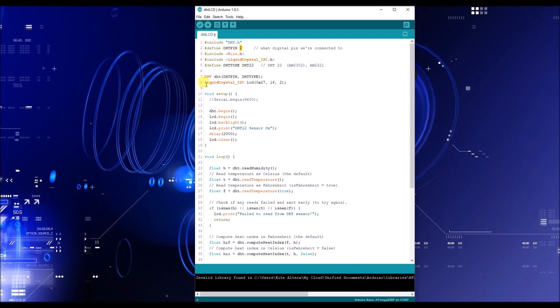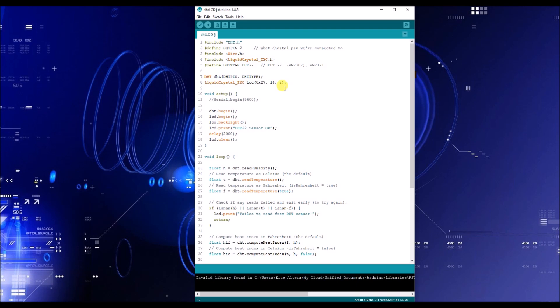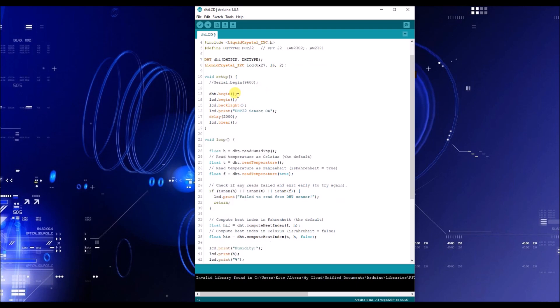The next thing is your liquid crystal I2C LCD. The 0x27 is the actual address for the LCD and your 16, the number 16 is the amount of columns that you have and your columns are your up and down. And your rows are your left and right. So you have 16 characters that you can have. Keep that in mind for the next couple portions of this video.